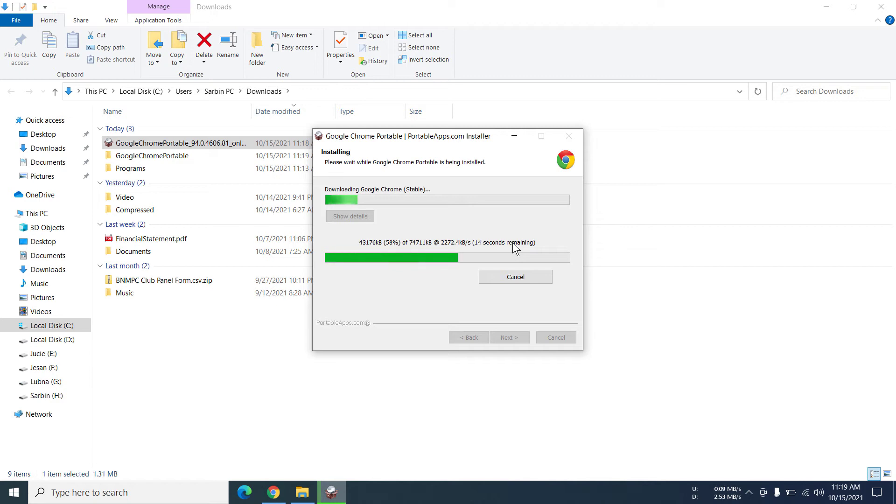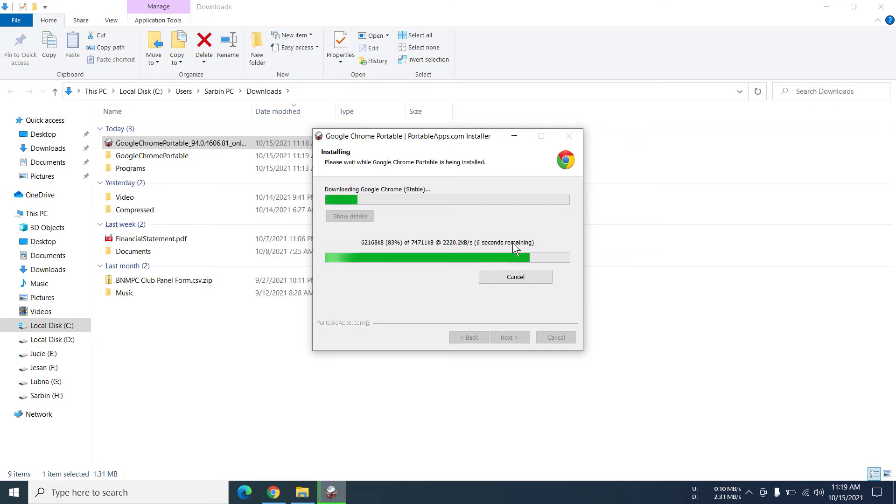With portable you can actually take the files from here to there and it wouldn't really matter. It's really easy to do that and it's very convenient.